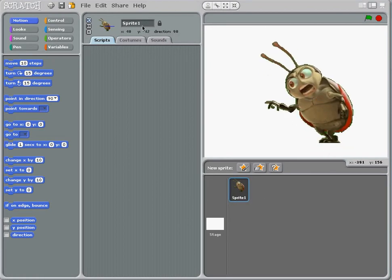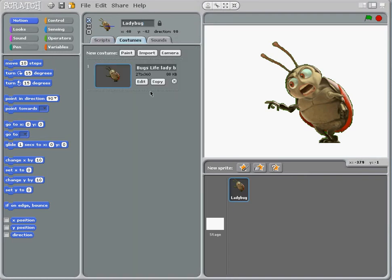What I need to do first is I'm going to call this ladybug, give it a name. It's a bit rude not to give it a name. I'll go to costumes because we need another costume.